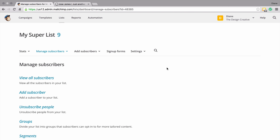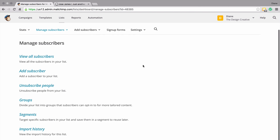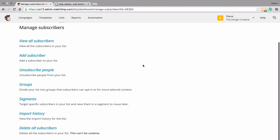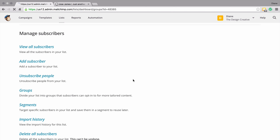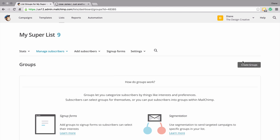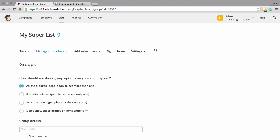Click on the drop box and click on manage subscribers. Here it will give you a list of ways that you can manage your subscribers. Right now we want to click groups, so let's click on that. And here on this button, we can create our first group.